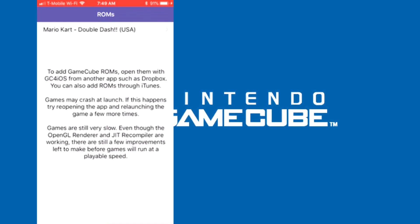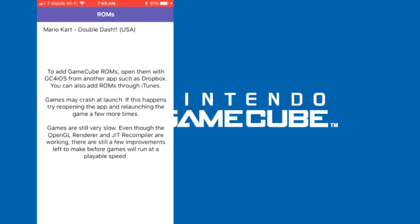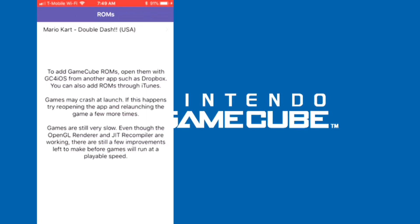And it will say to add GameCube ROMs—Dropbox, all that stuff. So yeah.